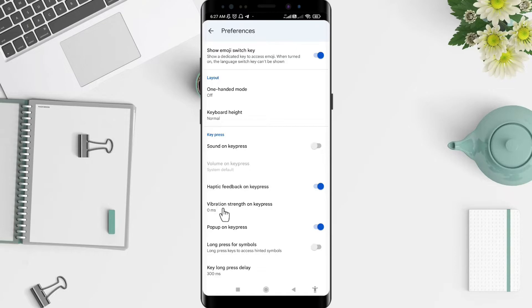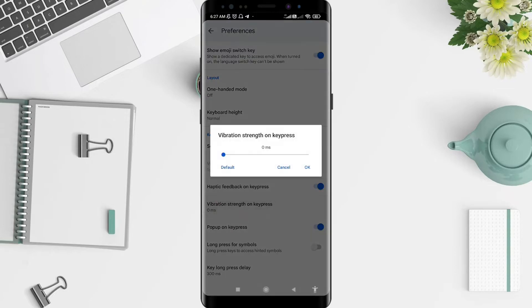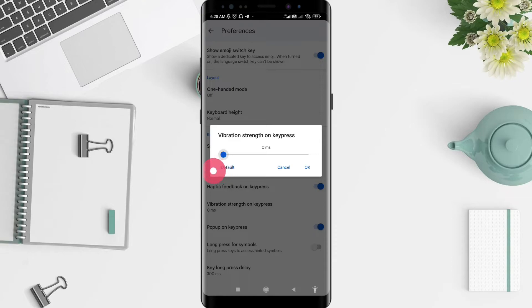Here, tap on Vibration Strength and make sure your vibration strength on keypress is set.